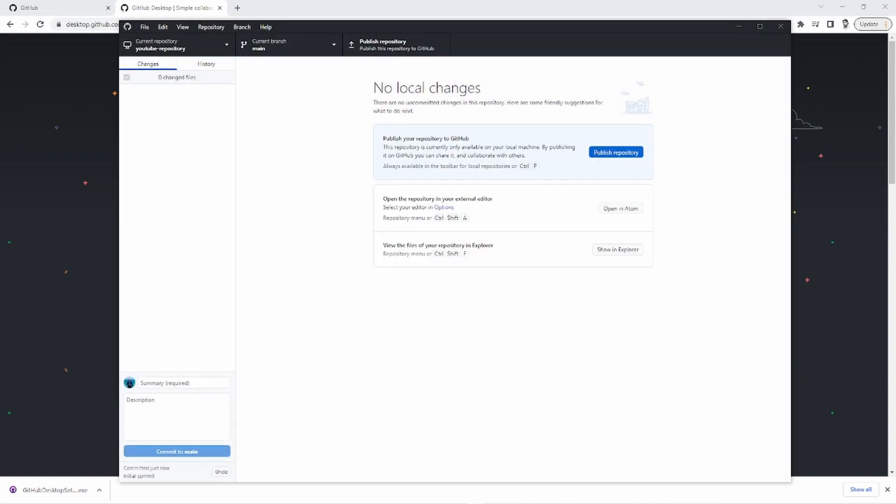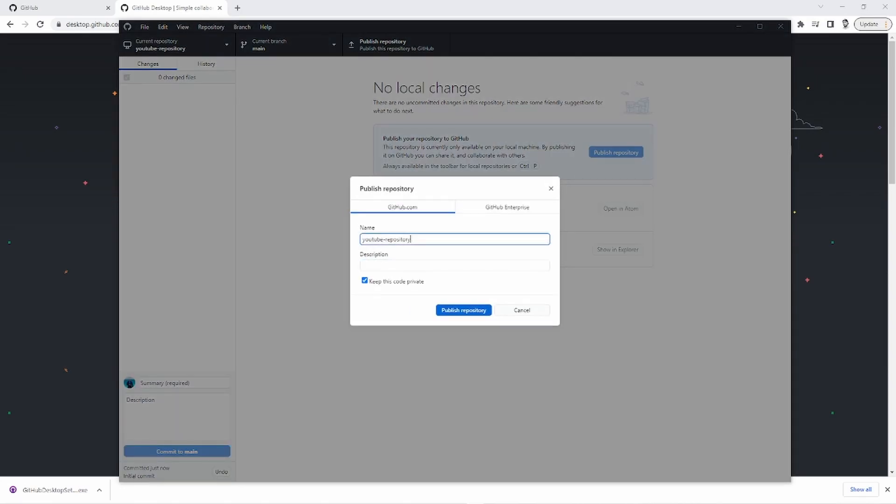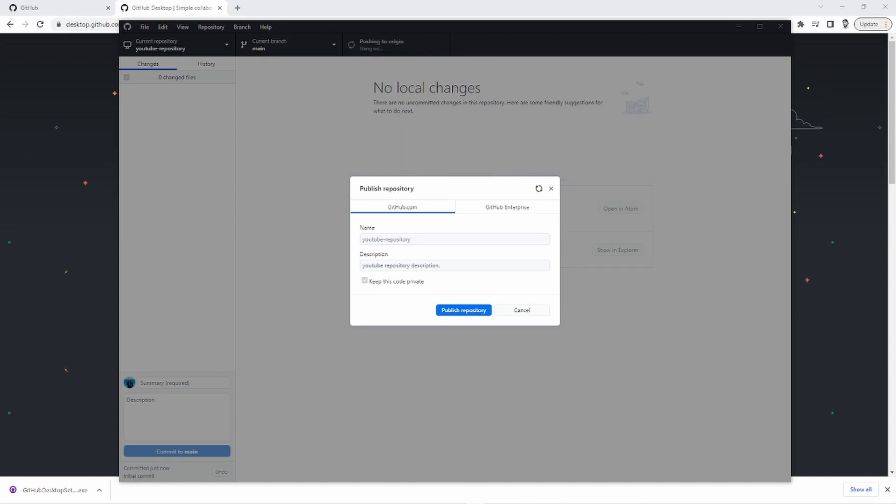Great. And next you can go ahead and go to publish repository. And what this will do is this will put the repository on GitHub. Then here's the repository name, repository YouTube, repository description. You know, I really don't need a description, but you can put whatever you want in there. So what we're doing is we're creating a repository on YouTube.